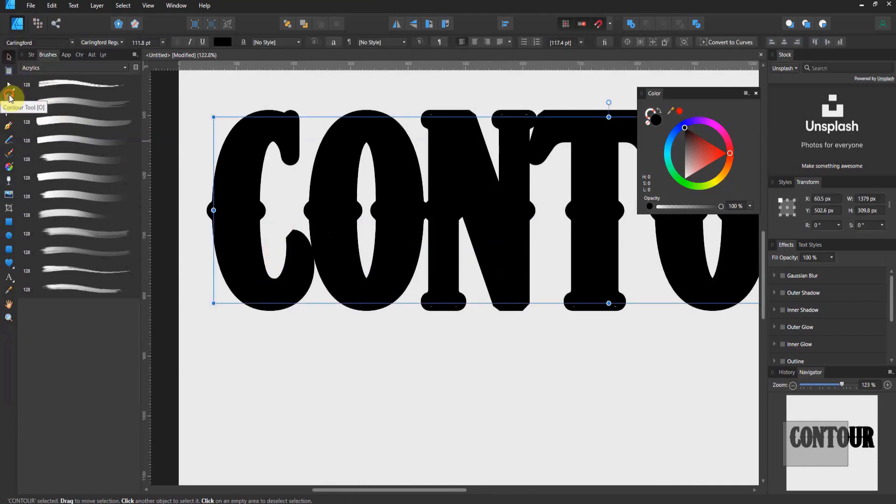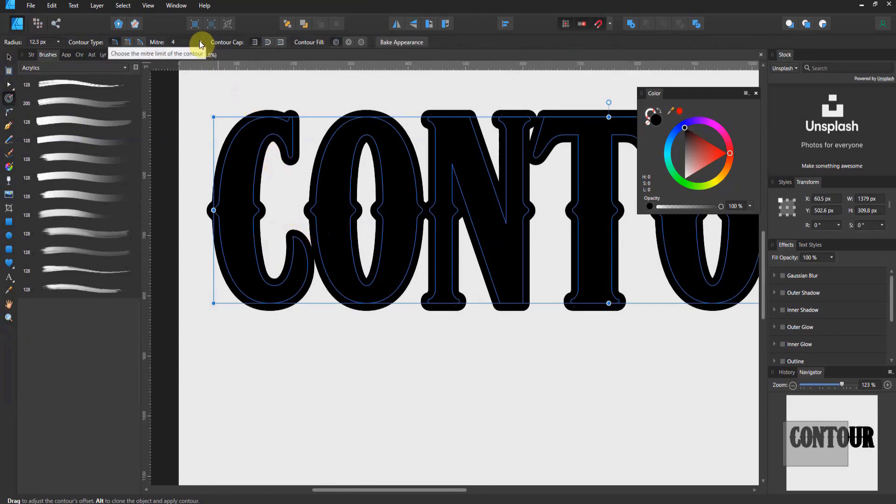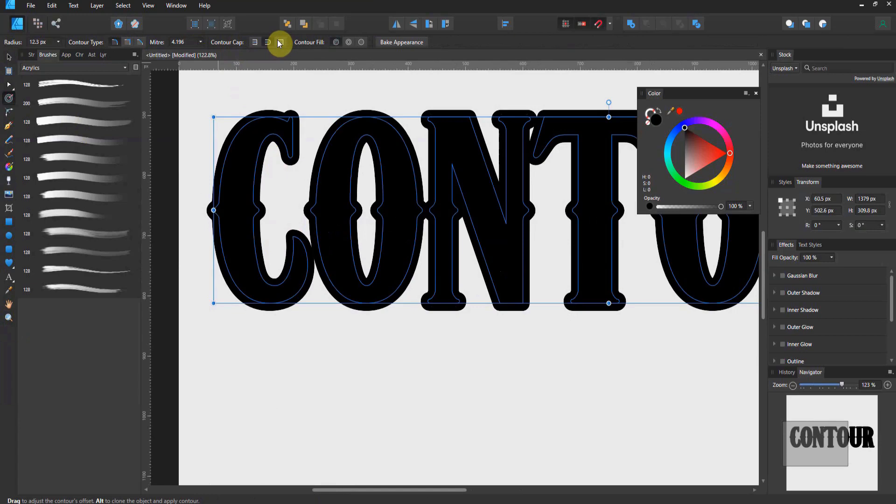If I come back to my contour, and I go back to round, see how it rounds out this corner. You can change the miters if you've got a very blocky style text. In this text, it really doesn't support it, so four will be okay. And you can change the type of contour cap if you so wish.